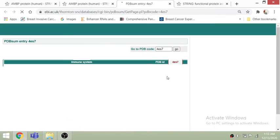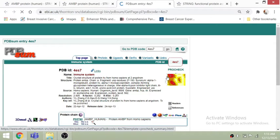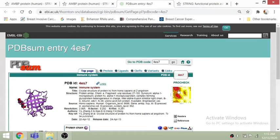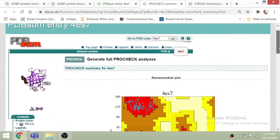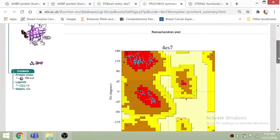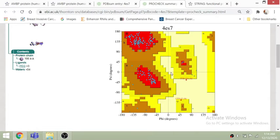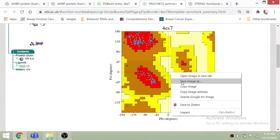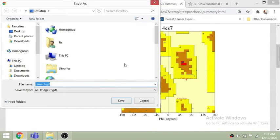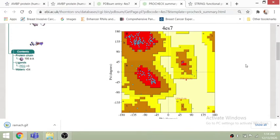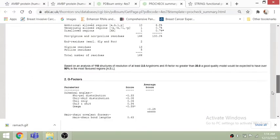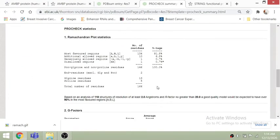Clicking a protein takes you to the PDB link where you can see the PDB ID and a lot of different information. For example, the Ramachandran plot is also available here — you can assess the quality of the structure. This protein chain contains 166 amino acids. If you want to save this image for further analysis, you can just right-click and save it.